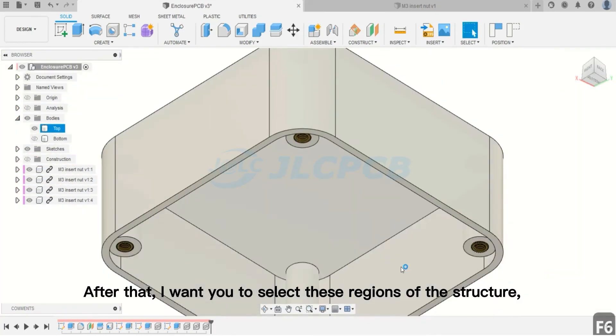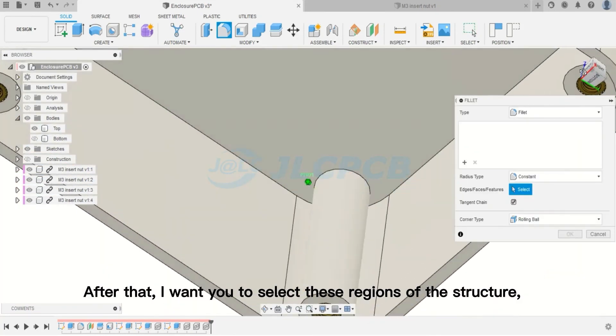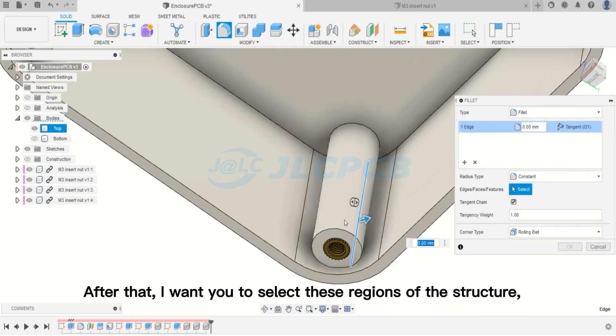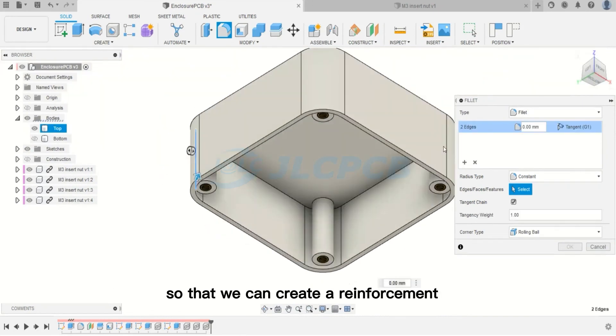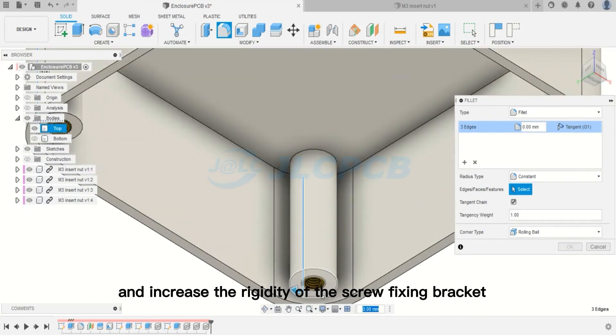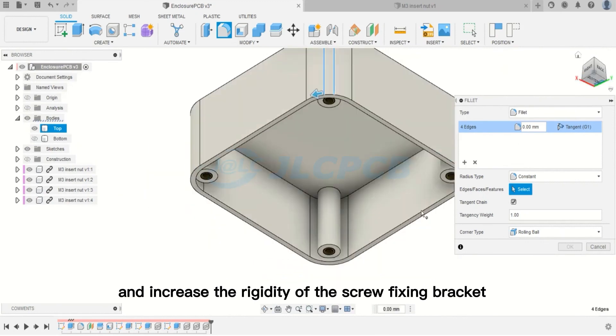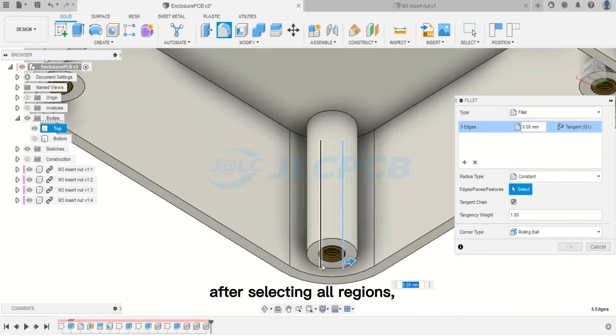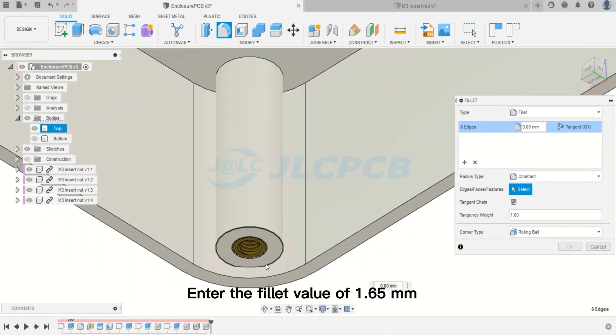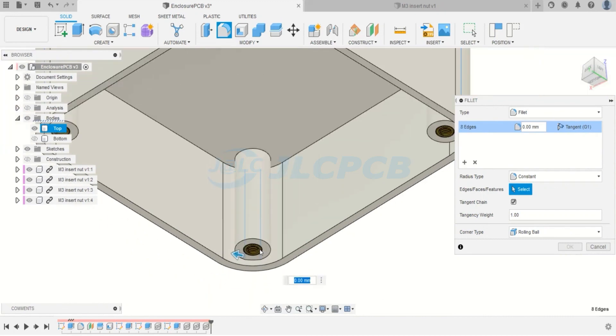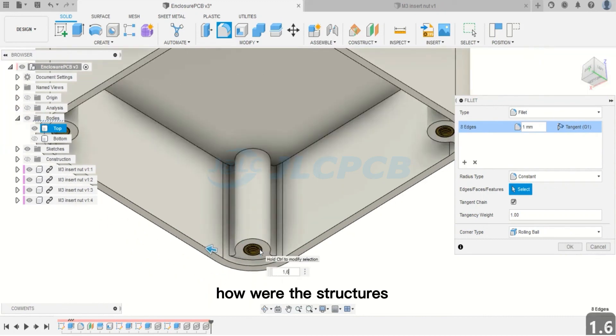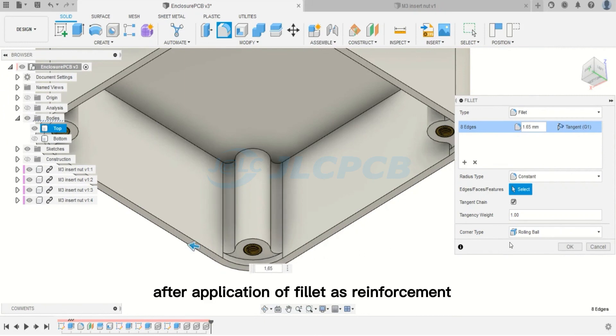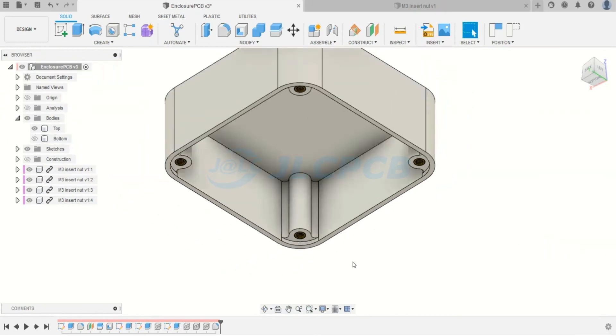After that, I want you to select these regions of the structure so that we can create a reinforcement and increase the rigidity of the screw fixing bracket. After selecting all regions, enter the fillet value of 1.65 mm. Now, see the final result. How are the structures after application of fillet as reinforcement?